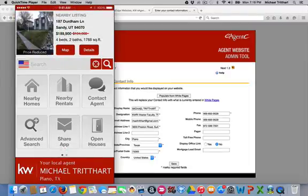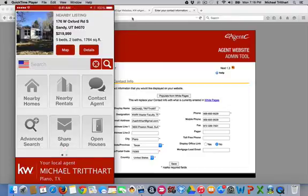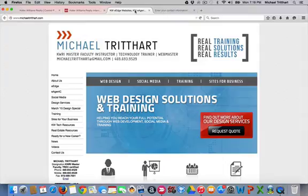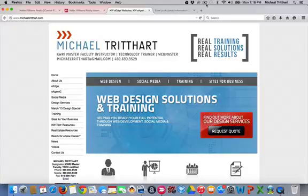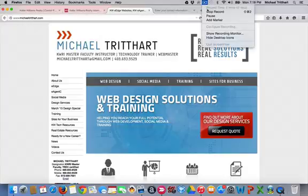So that's how you go in and get it all set up in the back office. If you have any further questions on the mobile app or anything else, always go to michaeltritthart.com or you can email me at michaeltritthart at gmail.com and I'd be happy to help you. Thanks and have a great day. Bye bye.